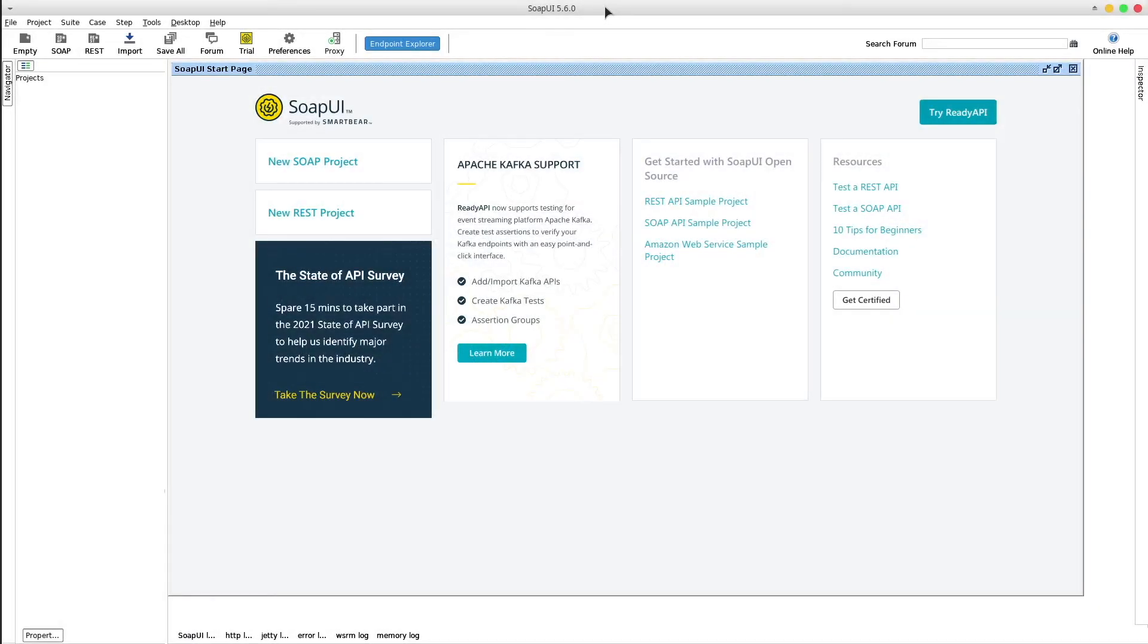Hey guys, how is it going? In this video, we will learn how to create a REST API mock server using an open source tool called SoapUI.